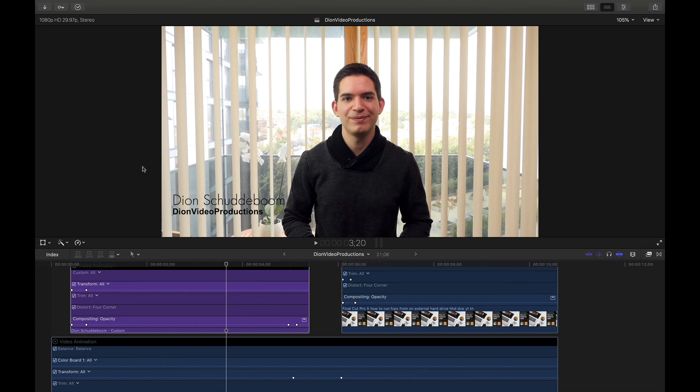Hello everyone, I'm Dion from Dion Video Productions. In this video, we're going to be taking an introductory look at video animations in Final Cut Pro. Let's get started.